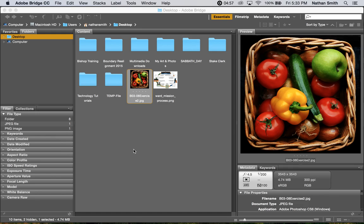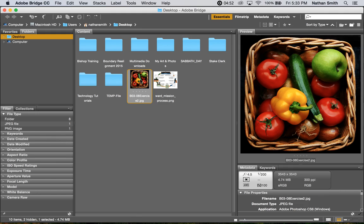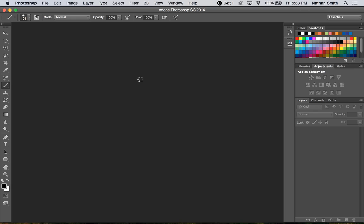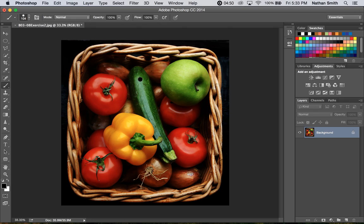Here I'm looking at our second exercise file in Bridge. I'm going to open it up in Photoshop by double-clicking on it. There we go.